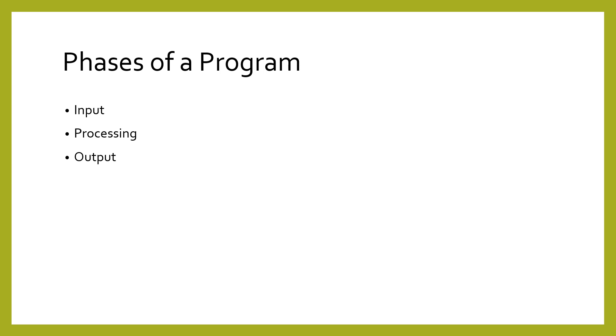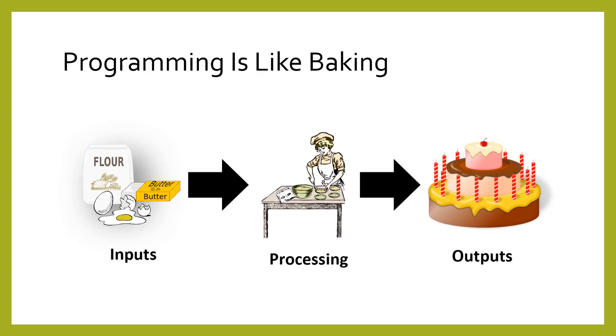The inputs and outputs are how we connect programs to the real world. Think of it like baking. The inputs are your ingredients. Mixing and stirring are the processing. Then the cake is your output.